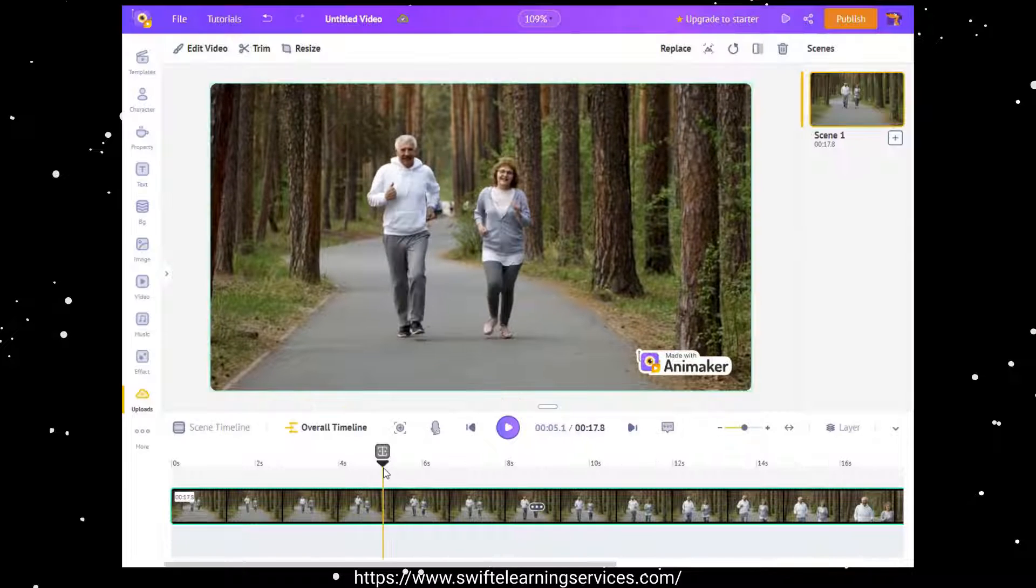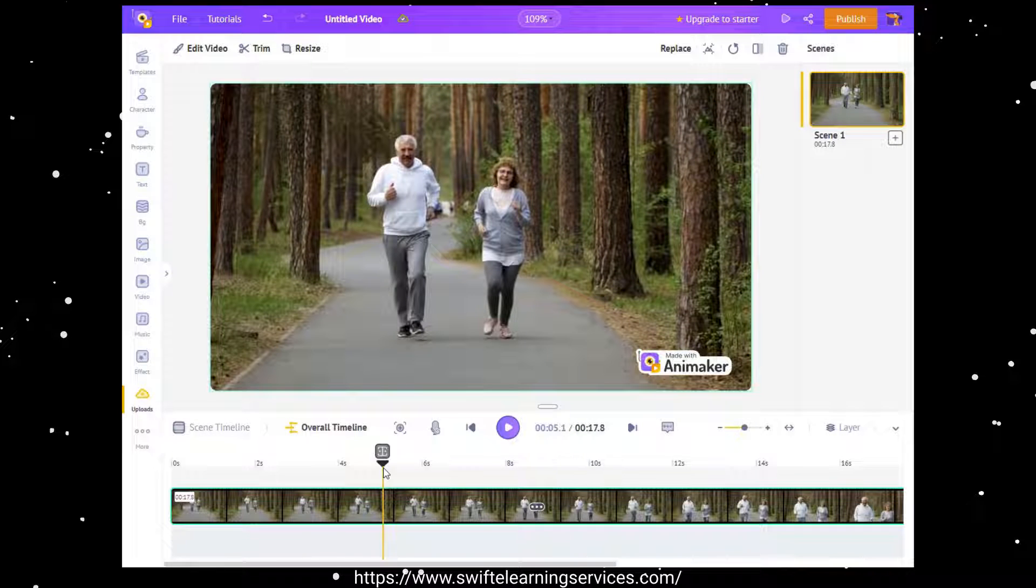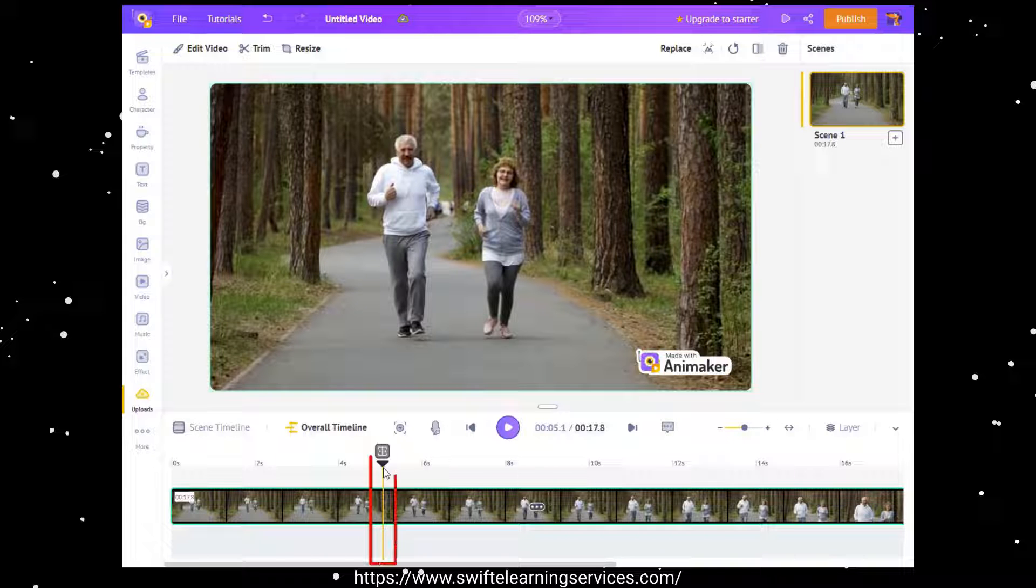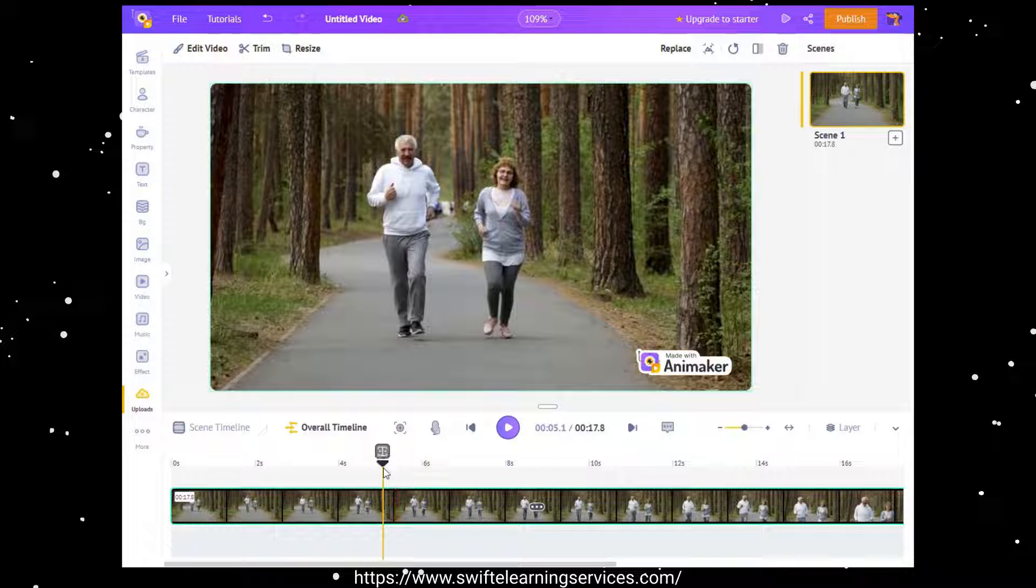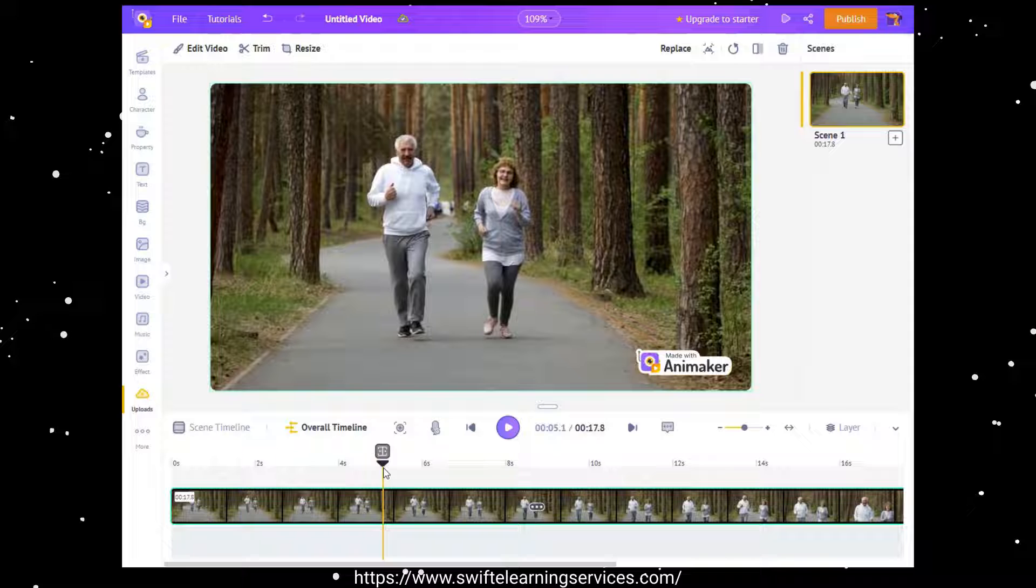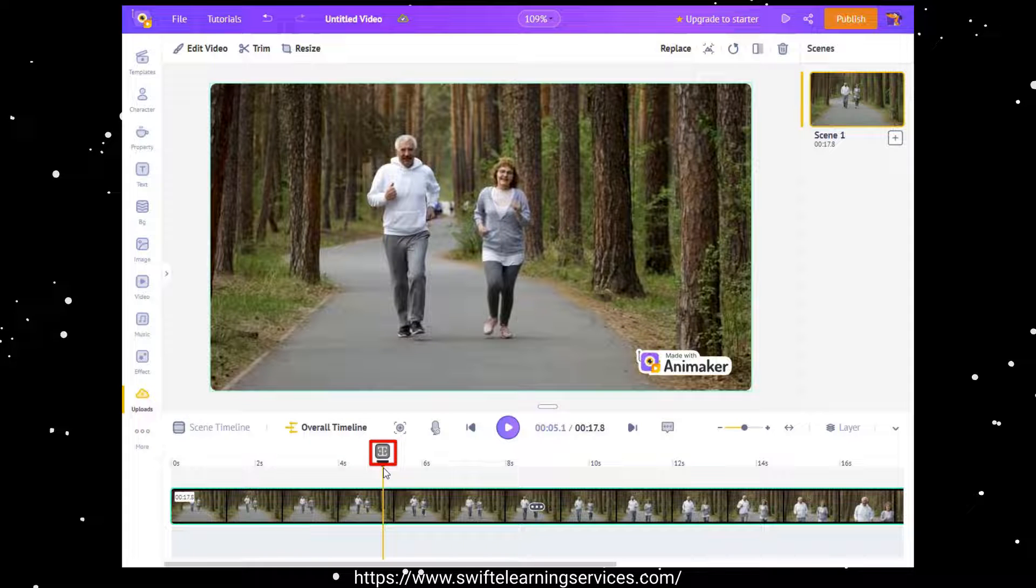If you want to change the speed in the middle of the video, proceed by dragging the playhead to your preferred point in the timeline, and then click on the icon situated above the playhead in order to cut the video.